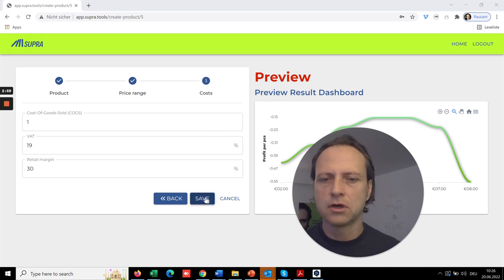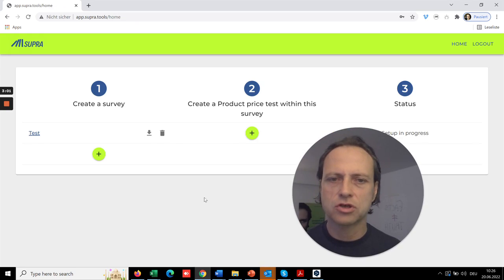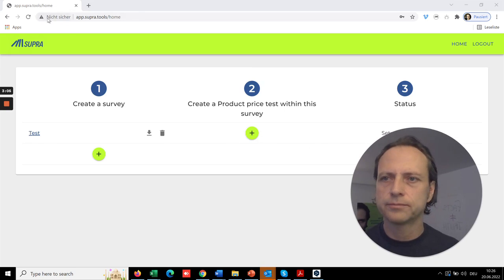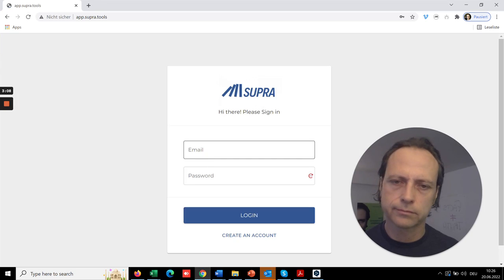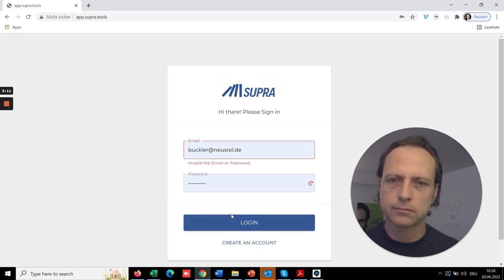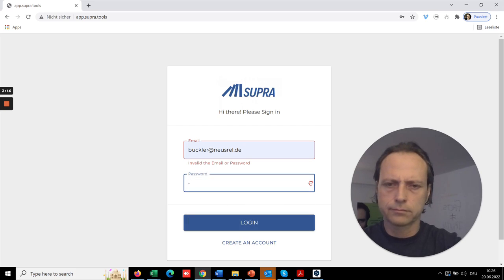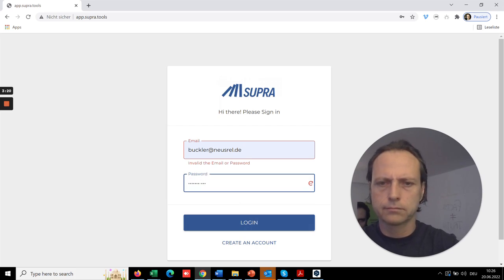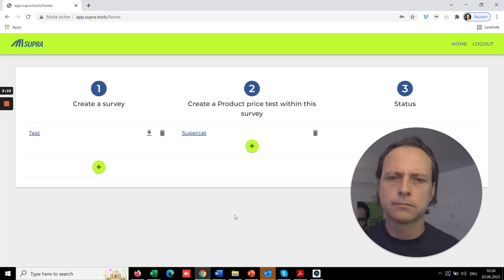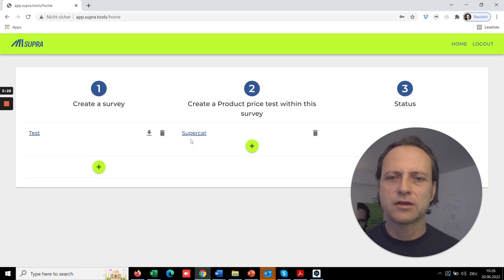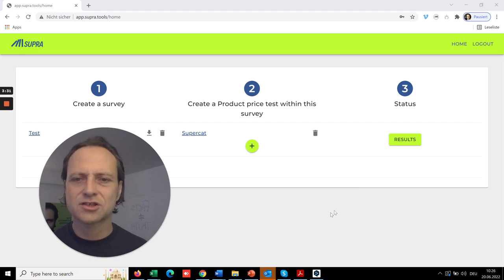And this is already a preview of what you may get from the test. So you save everything, and now you saved everything and you see here the product you just added.